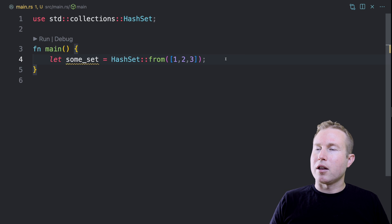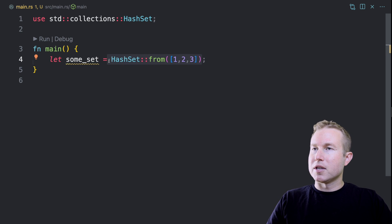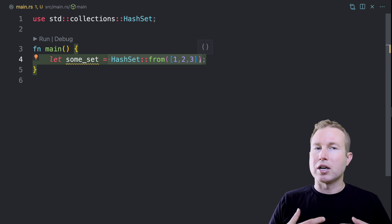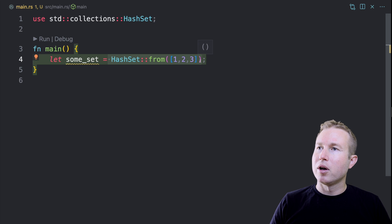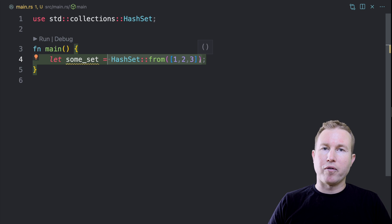If we're creating a lot of hash sets, this can get a little verbose. So what we're going to do in this video is create a declarative macro that is able to create a hash set from a variable number of arguments.